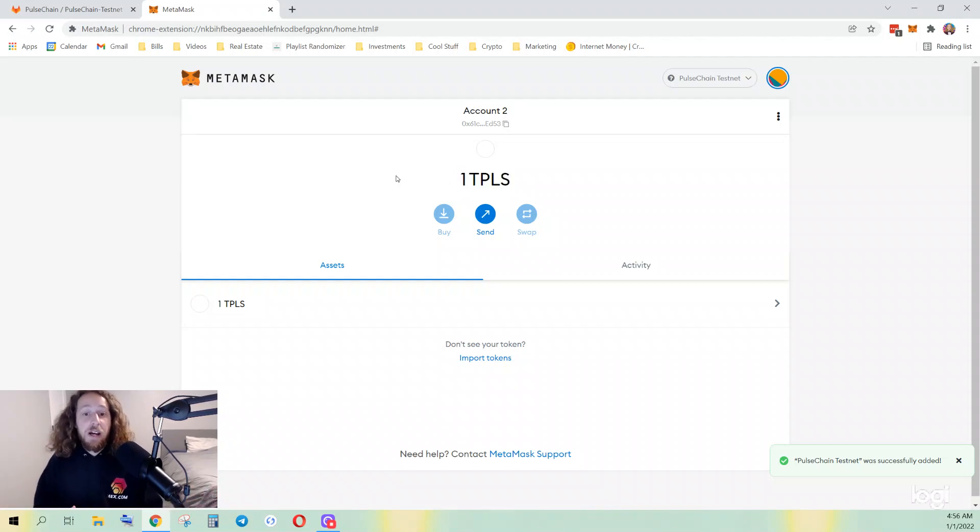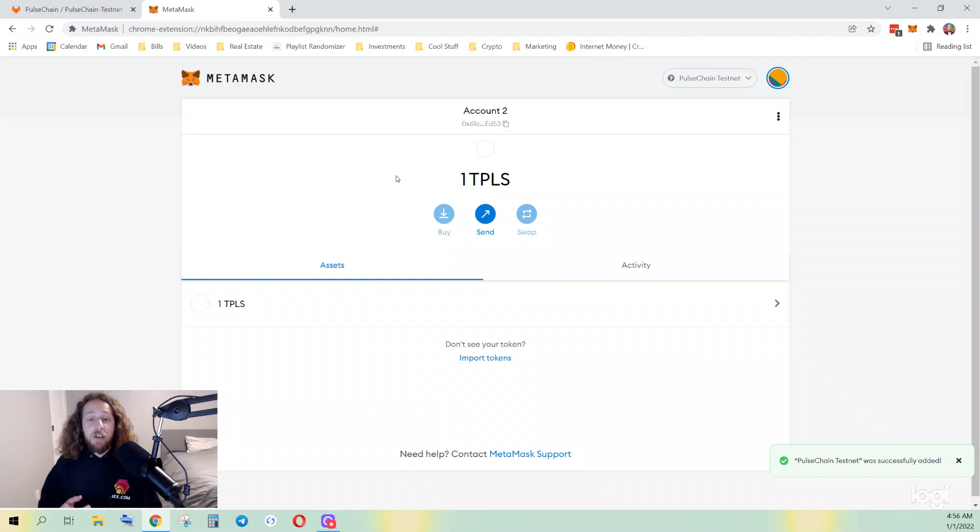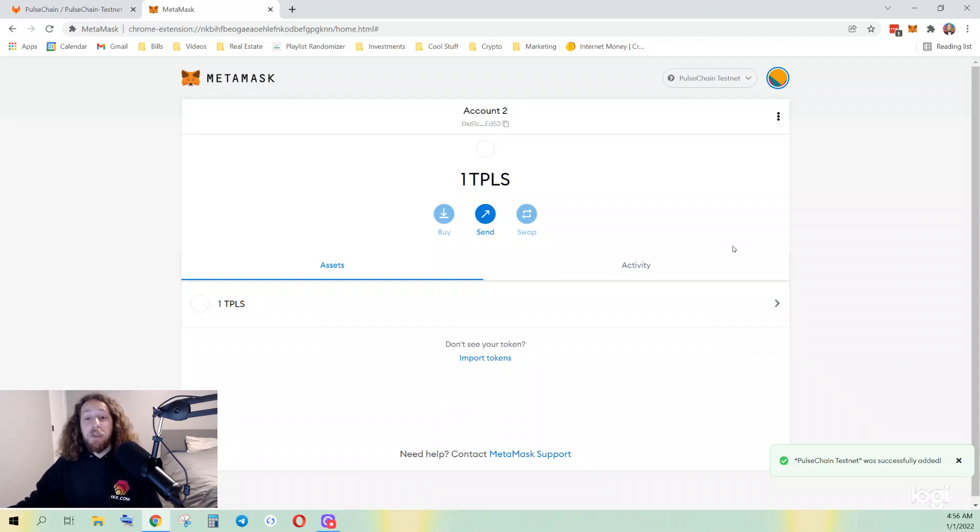So that's it. I just showed you how to connect to the PulseChain testnet and get yourself some test pulse. I hope you enjoyed the video, and good luck transacting on the world's fastest blockchain. Peace!